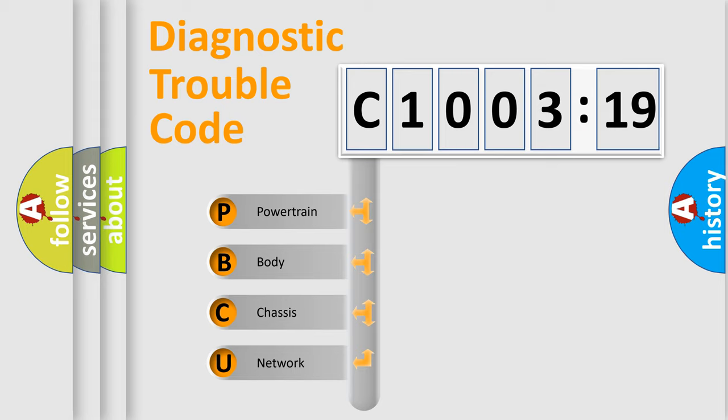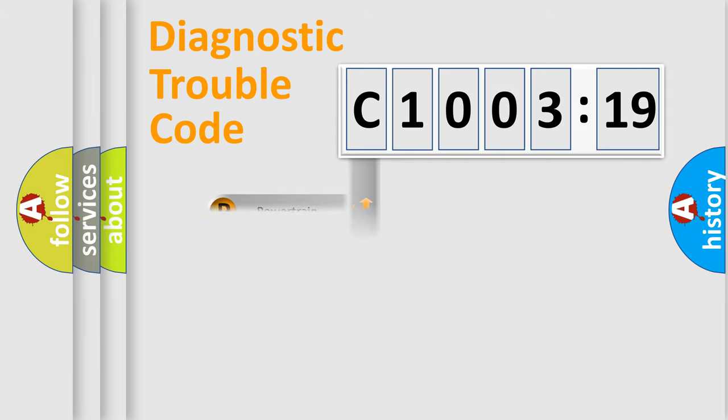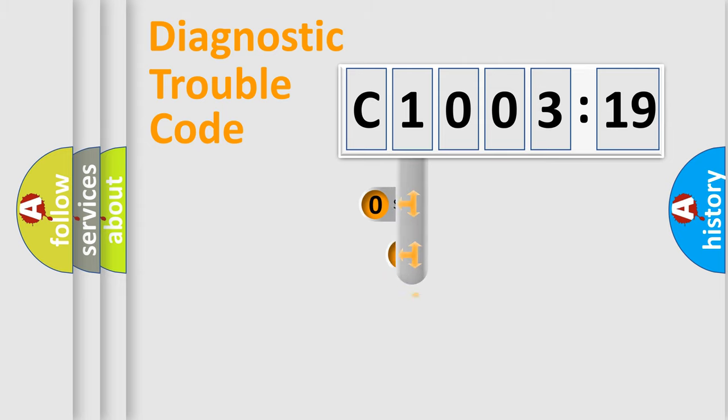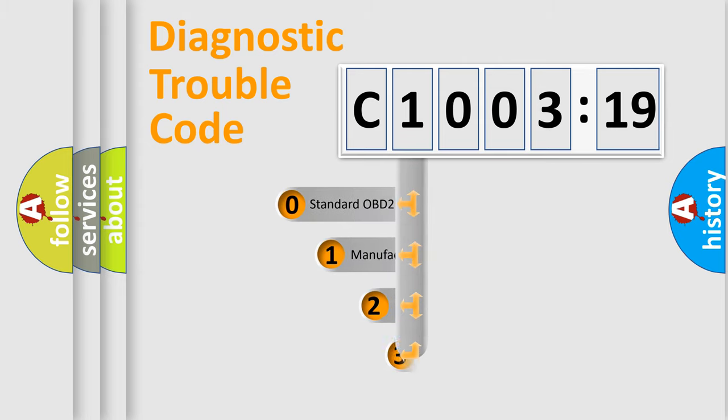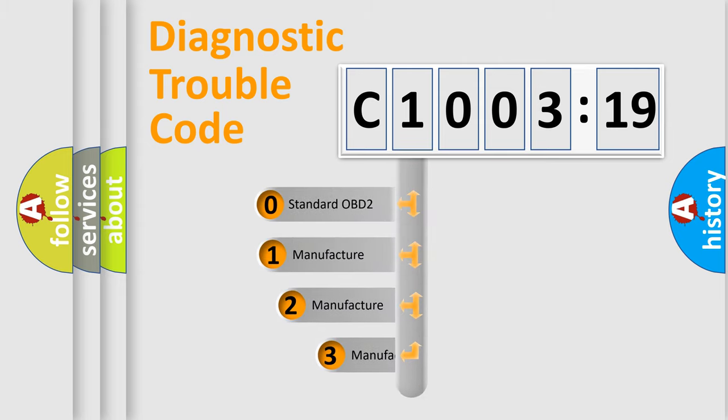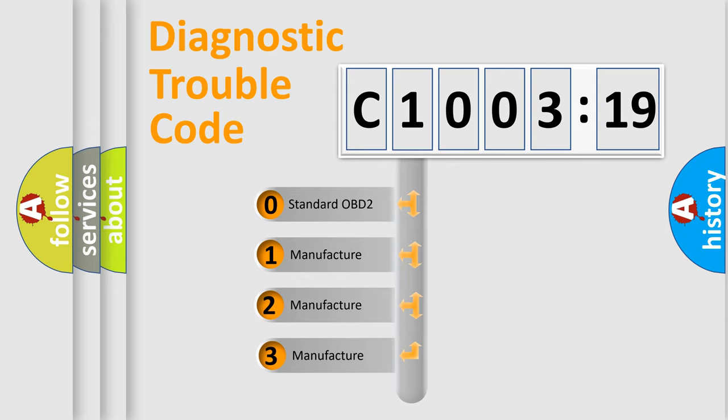We divide the electric system of automobile into four basic units: Powertrain, Body, Chassis, and Network. This distribution is defined in the first character code.